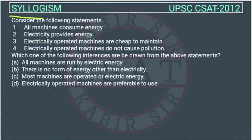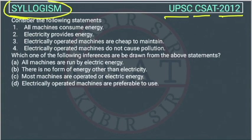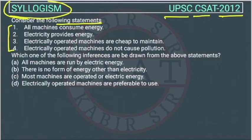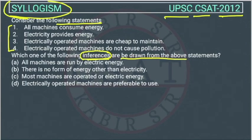This is a question of reasoning from the syllogism chapter, asked by UPSC in the CSET paper of 2012. Consider the following statements. It is asking which of the following inferences can be drawn from the above statements.